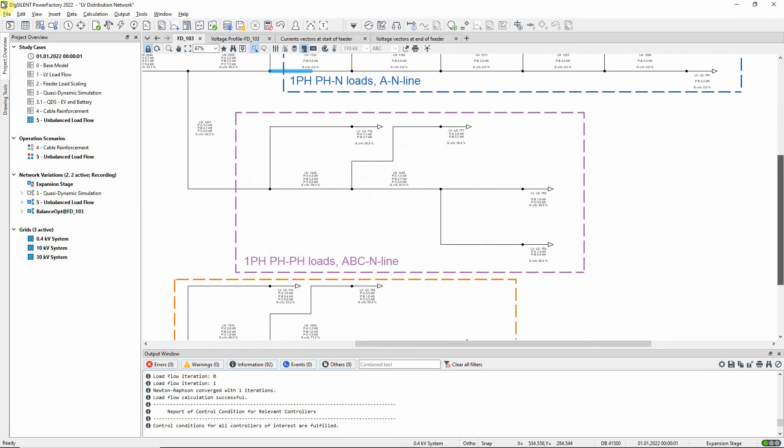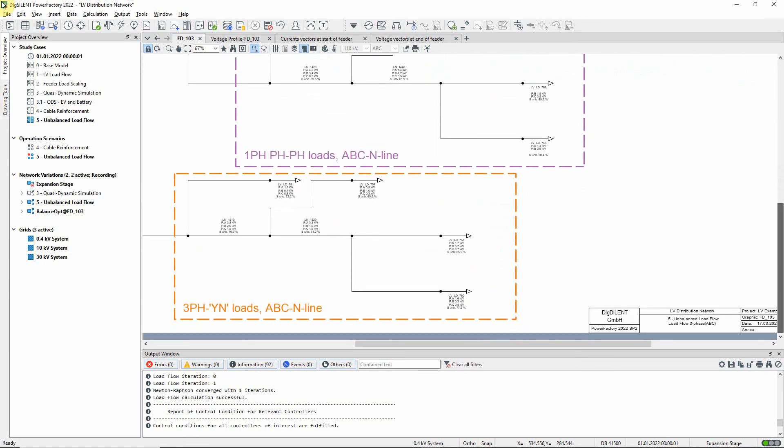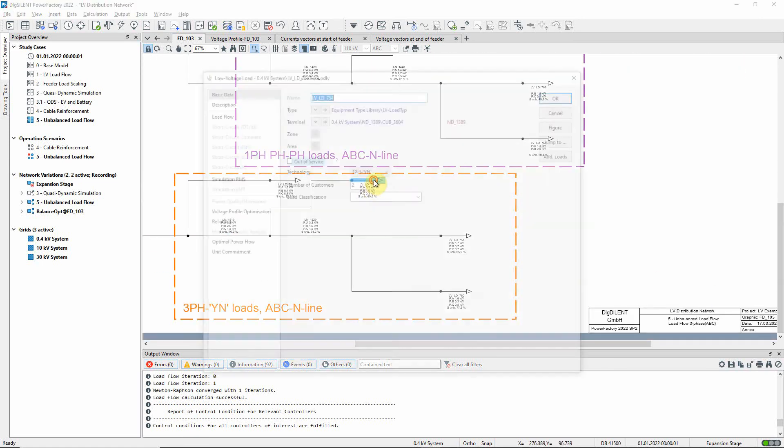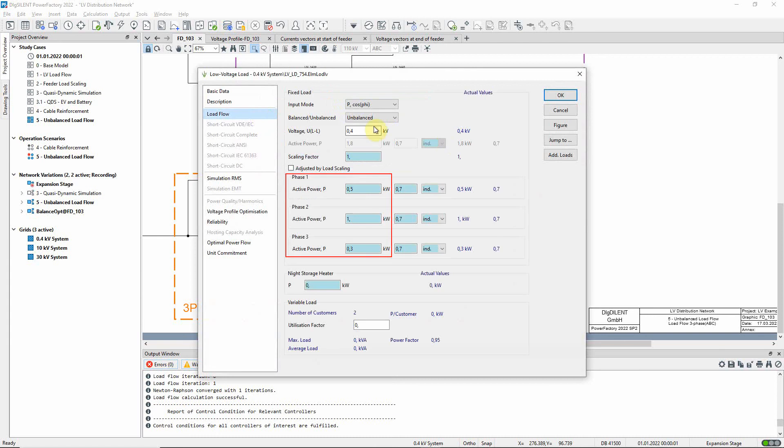The phases of the loads in the third branch have been distributed more evenly. Finally, the phase distribution of some of the unbalanced three phase loads in the fourth branch have been changed as well.